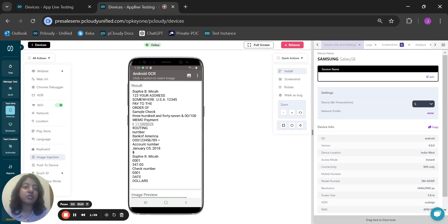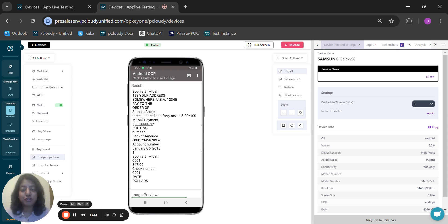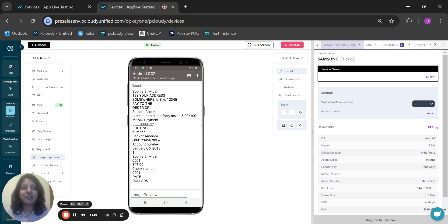This is not just for checks. This OCR feature works great for IDs, receipts, other financial documents, patient records, as well as passports. Simplify your OCR testing with pCloudy and visit pCloudy.com to start your free trial today.